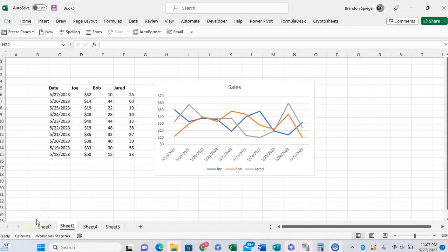Welcome to YouTube. In this short tutorial, I just want to show you how you can hide a data series in Excel.